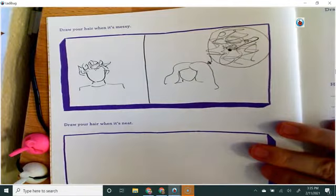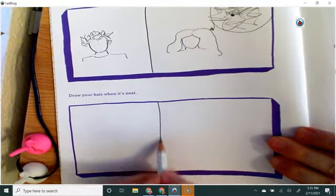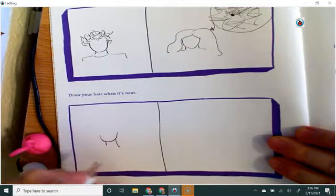And so I think I'm going to keep that there. And then I'm going to draw my hair when it's neat. And so again, I'm going to divide it into two parts. I'm going to have my short hair part on the left, and then my long hair part on the right.